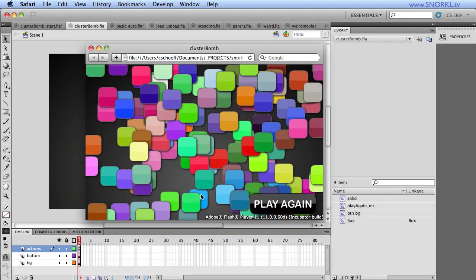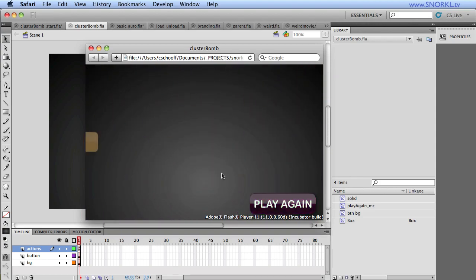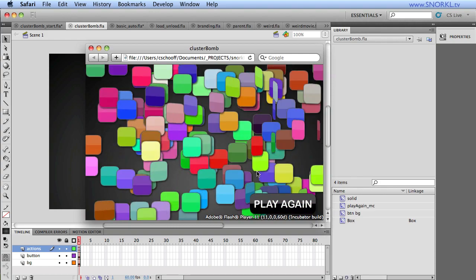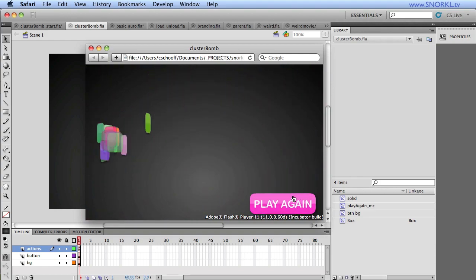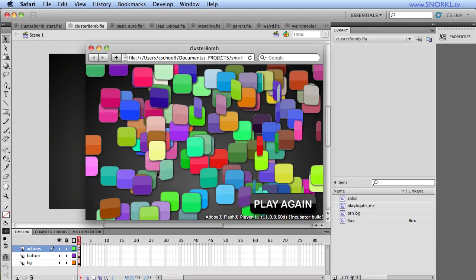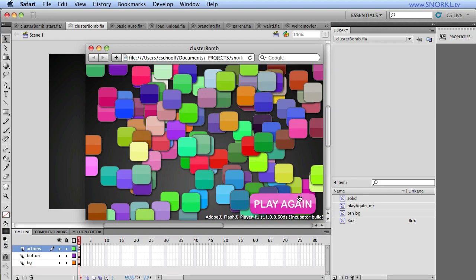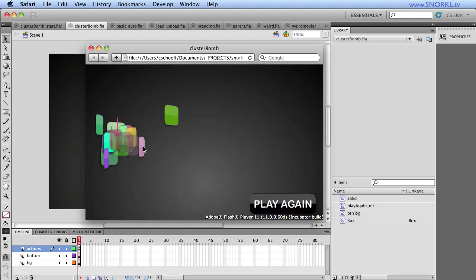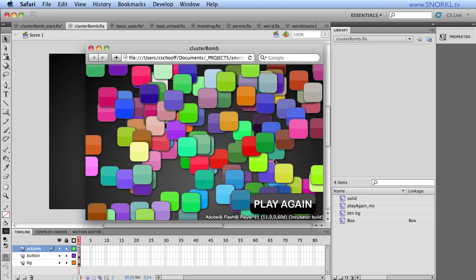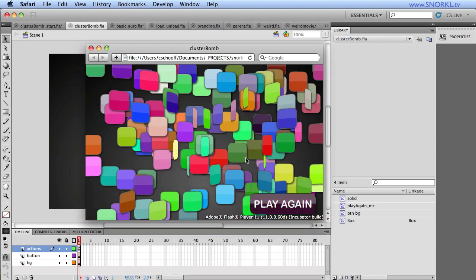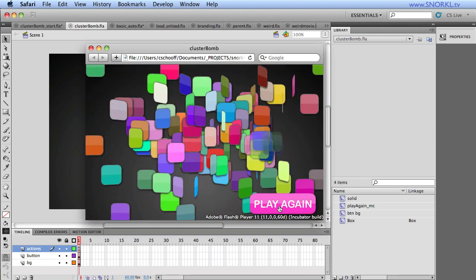I had a YouTube user ask me, hey, how did you do that animation? And I figured, why don't I just do a very quick tutorial and provide source files so that if anybody wants to do this cool little random 3D animated cluster bomb effect, as I call it, you can do it.